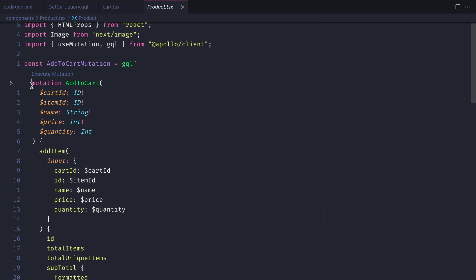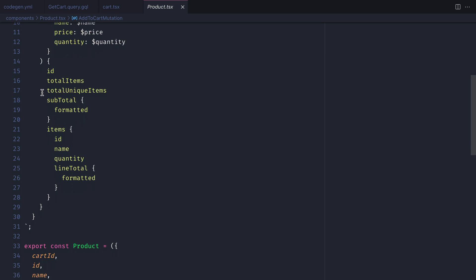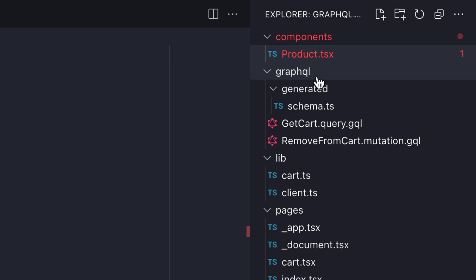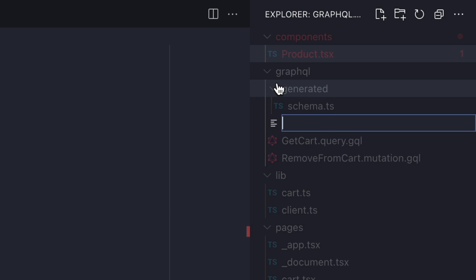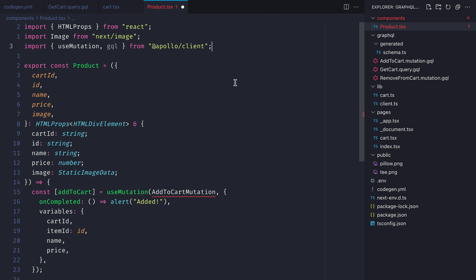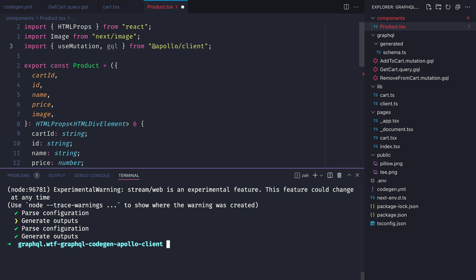Now inside of our product file where we run the mutation to add to cart let's now take this mutation and create yet another mutation file inside of our GraphQL folder. We'll paste in that mutation and then we'll run the code gen to automatically generate the use mutation hooks for us.